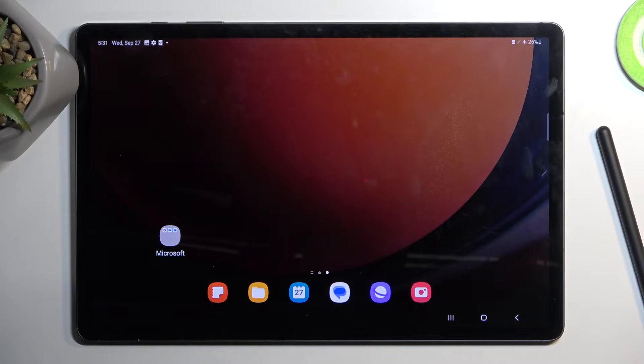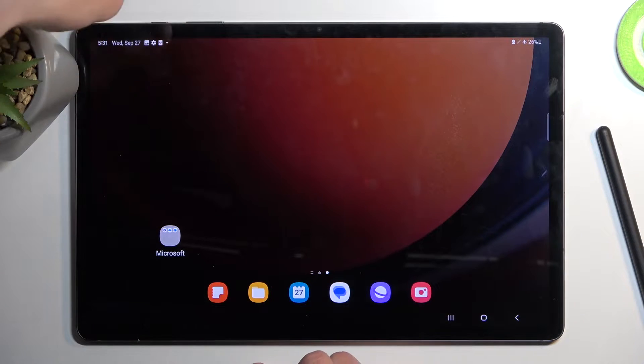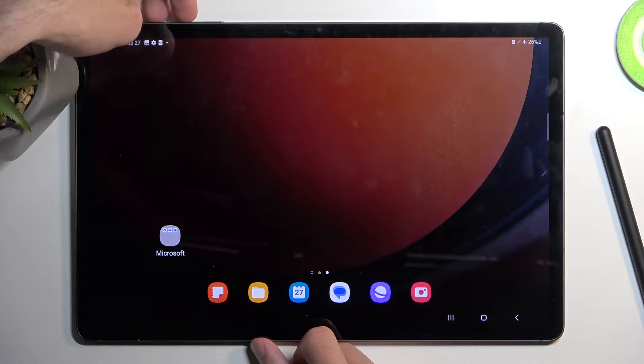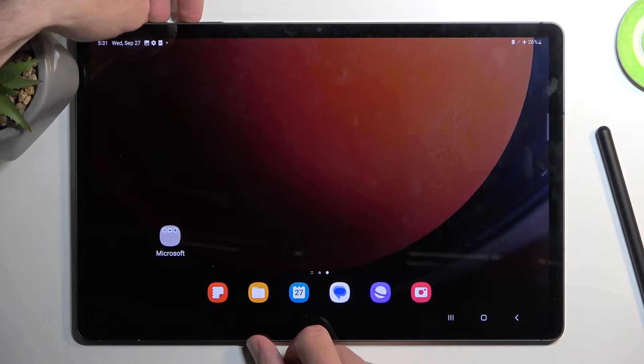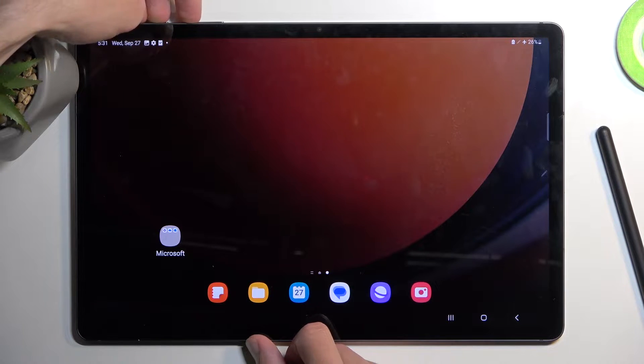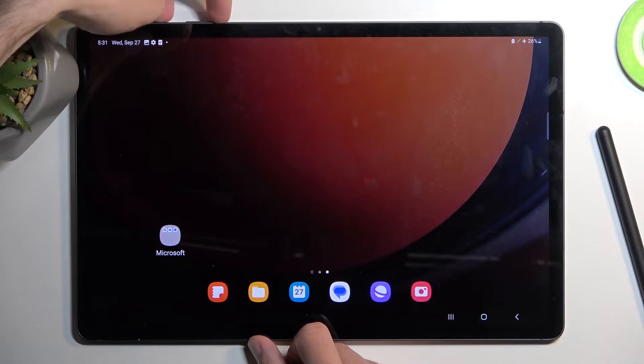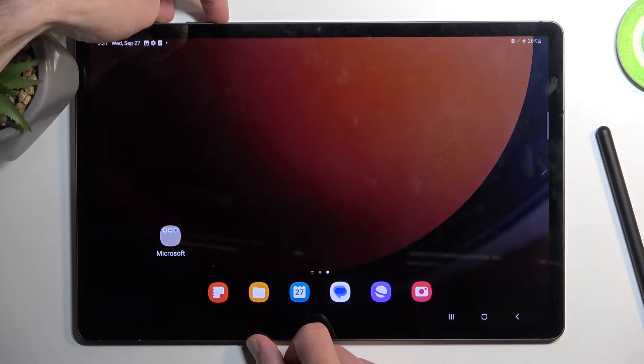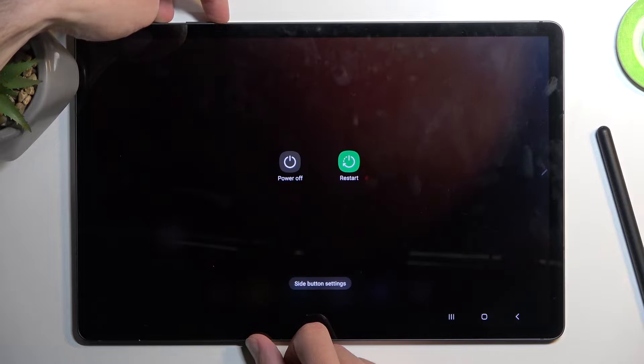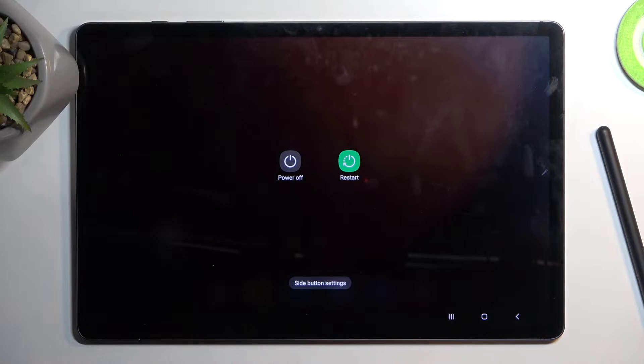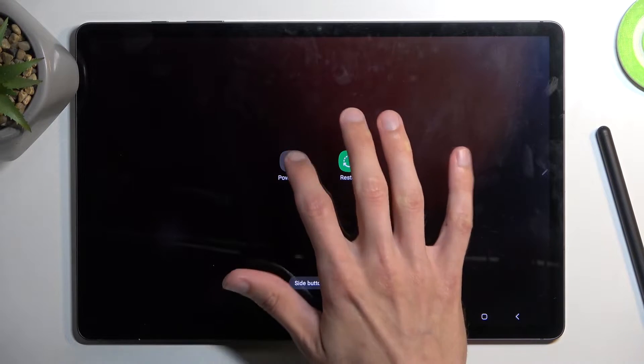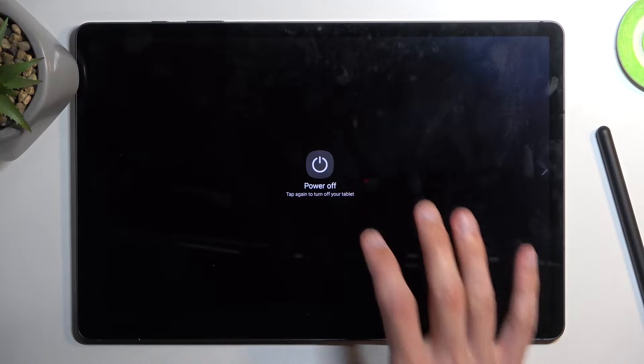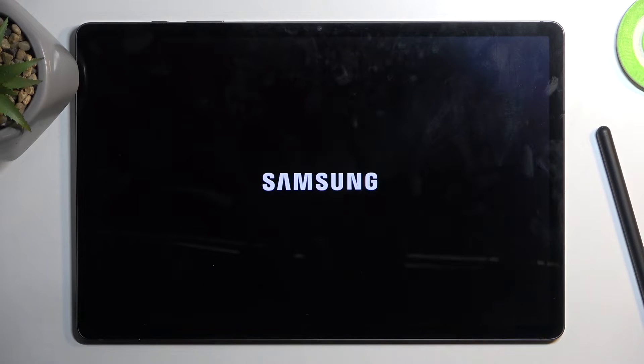So to get started we're going to hold our power button and let's see, volume up, nope, there we go, power button and volume down which will bring up our boot options. And here we will simply select power off.